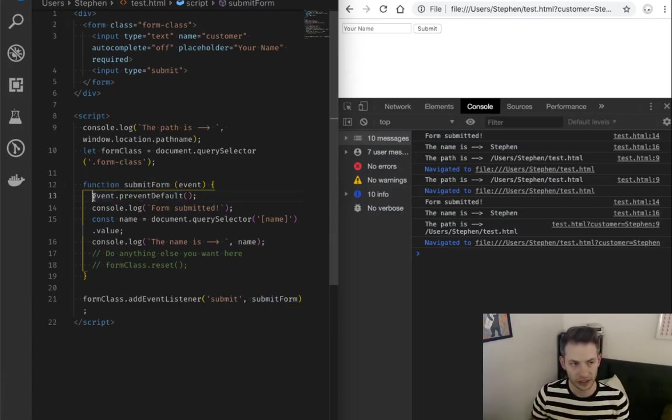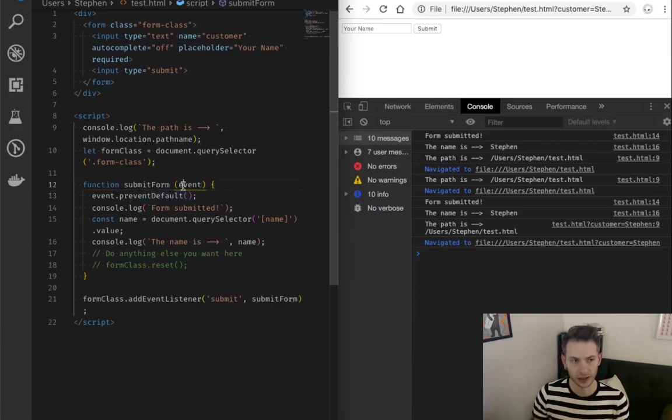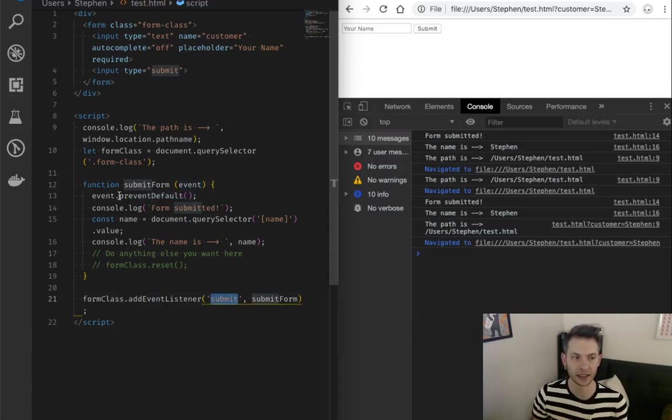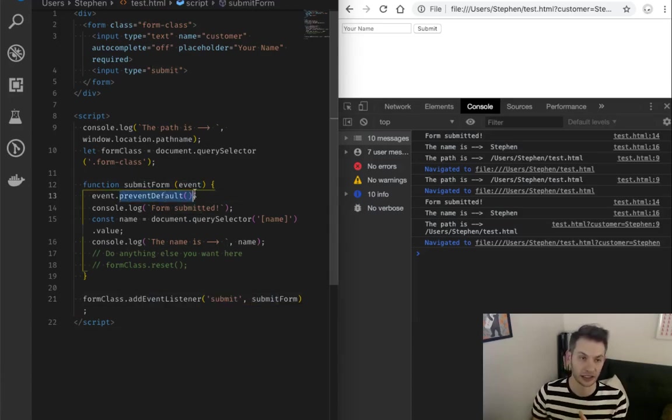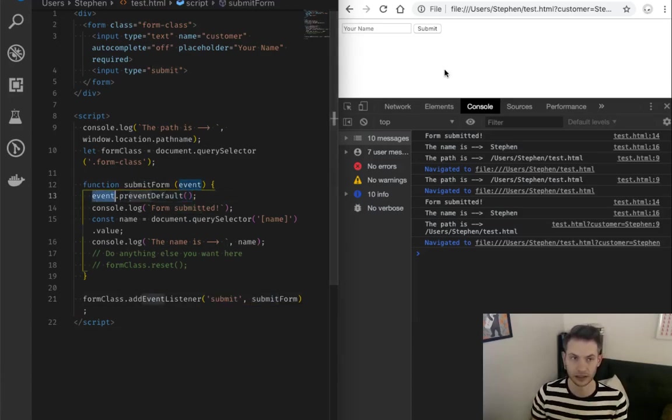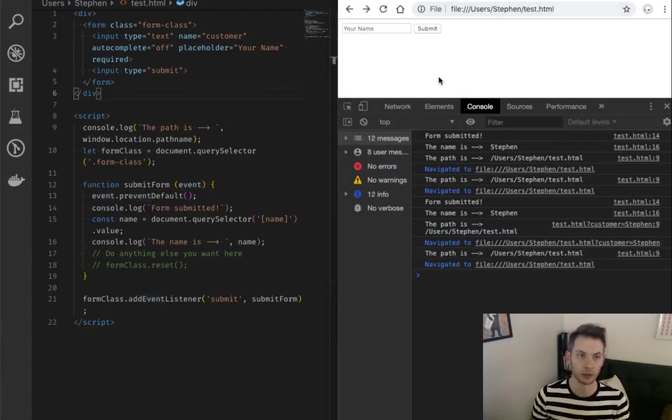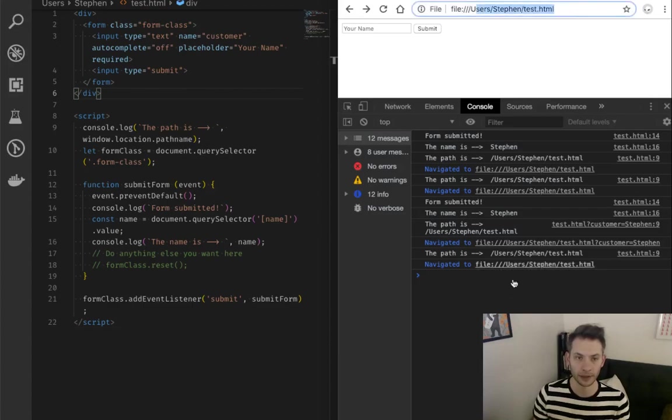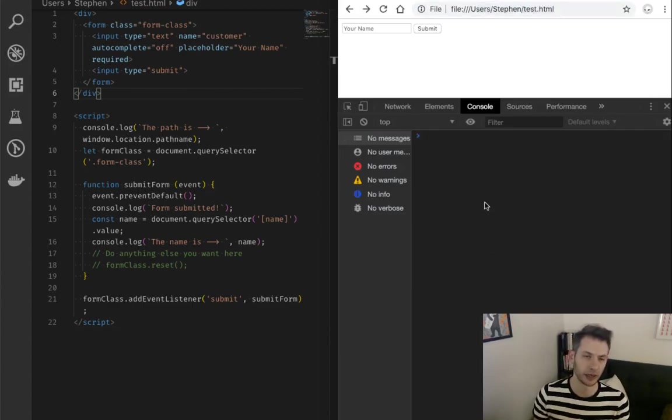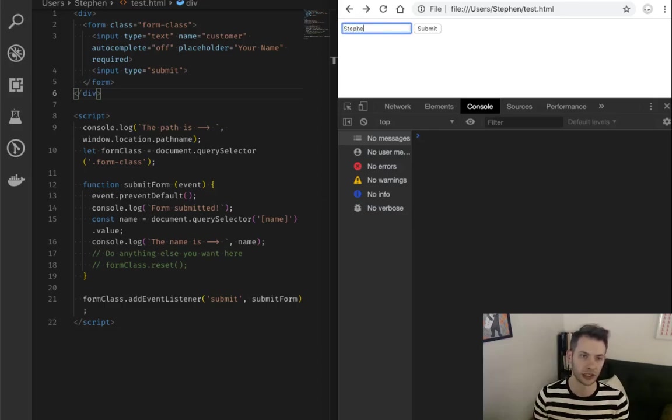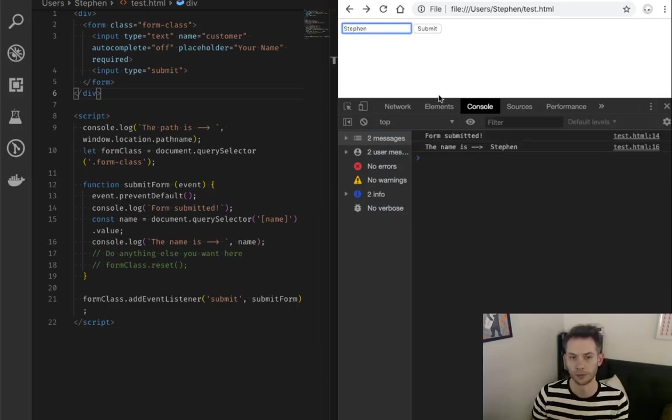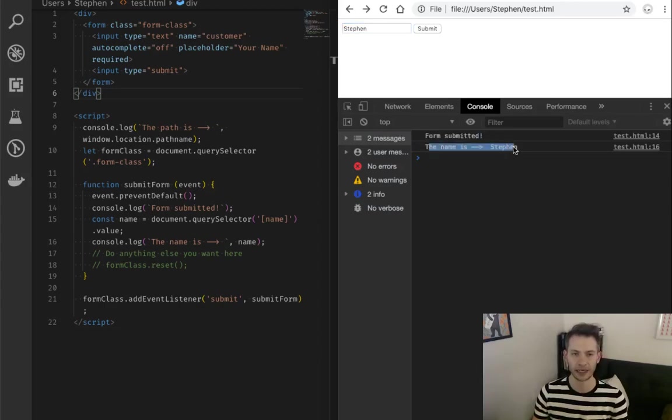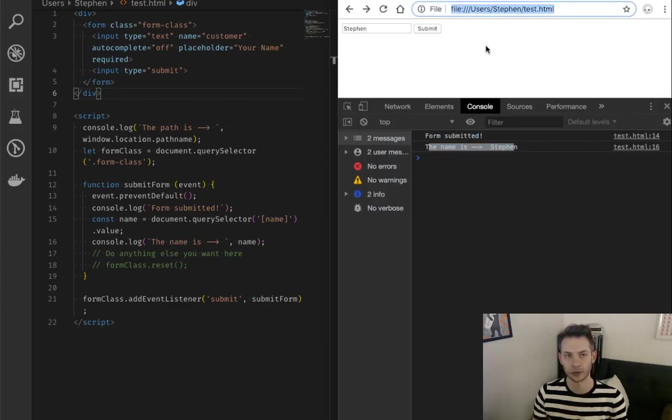That's what this event dot prevent default does. Now, our submit event is what's being emitted and we want to prevent the default behavior of submit effectively. So let's take a look. Let's save over here. Let's go back. Okay, I'm back at my basic one. I've navigated back to my test HTML. And if I just type in Steven now, awesome. So my form still gets submitted. I still have my name, but I didn't get redirected.